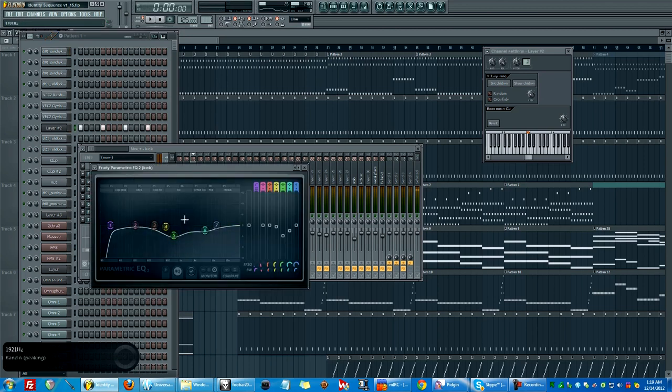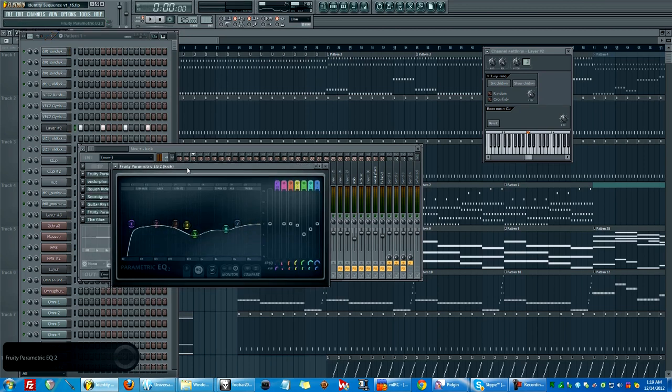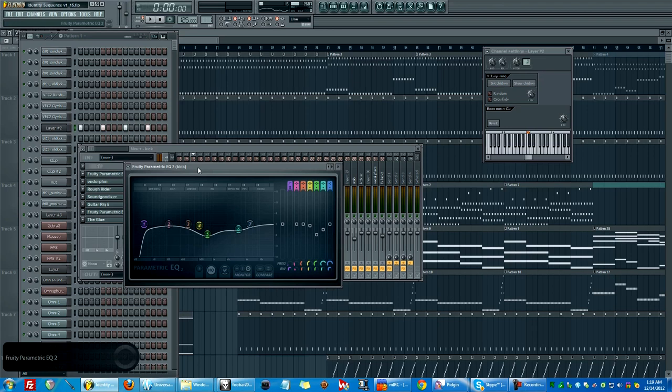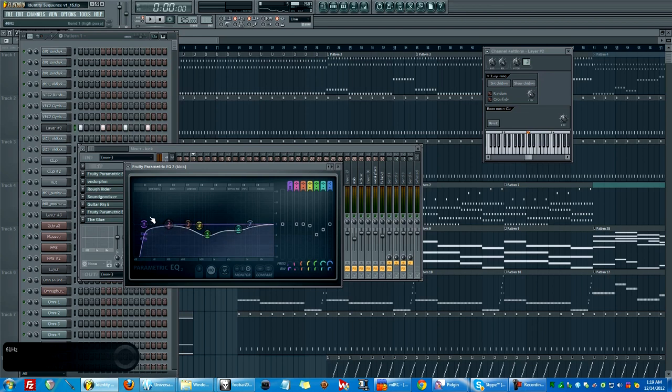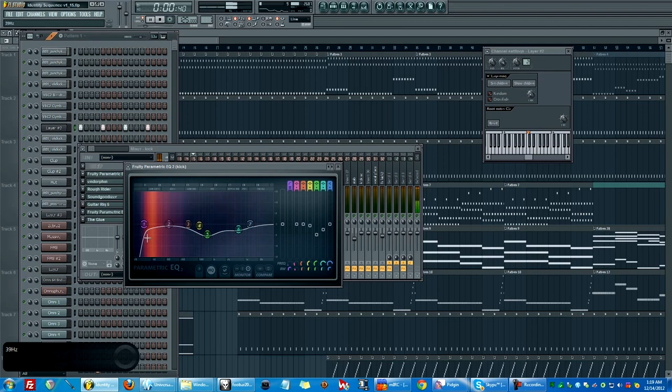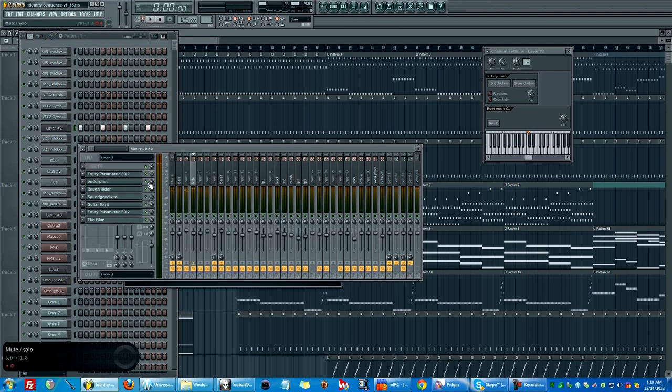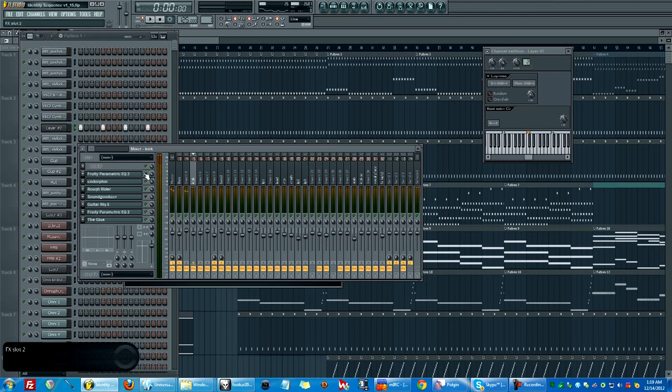But anyway, this layer here on the kick. On every track I have, I use the parametric EQ2 PEQ. And I really like the spectrum view on this. I do everything by ear, of course, as well. But having the spectrum view is just nice to see some of that energy where you don't necessarily hear it, but you can see that it's taking up headroom.